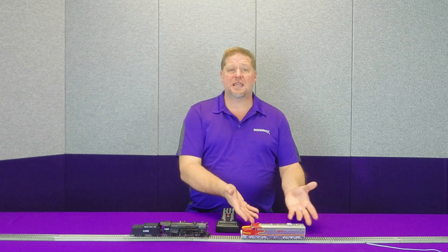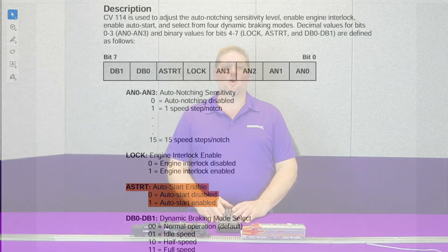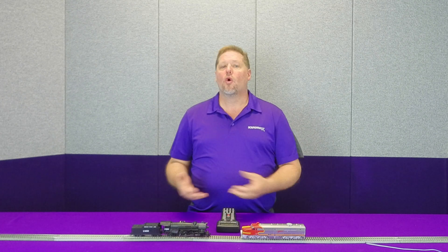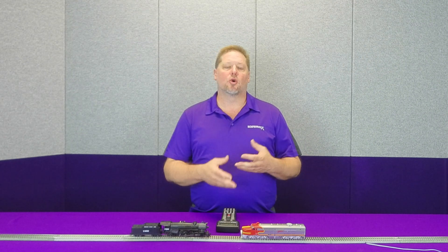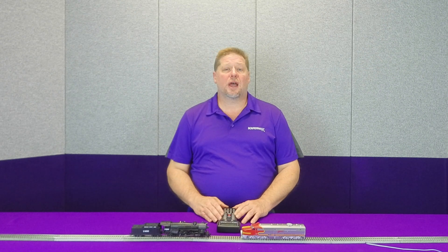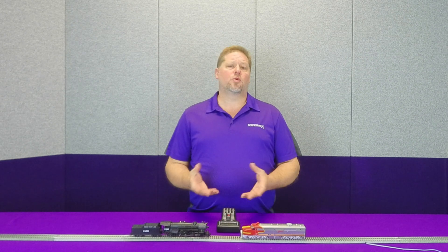You can actually control the auto start in CV114 on the diesel locomotive. CV114 does several things, including setting the notch rate for auto notching — how the diesel engine notches up per number of speed steps. There's also what's called an interlock bit, which prevents you from accidentally manually shutting your diesel engine off while you're moving, or prevents you from running the locomotive until you've started the diesel engine. It also has the auto start setting we've discussed, and CV114 also affects how the prime mover responds to dynamic brake application.